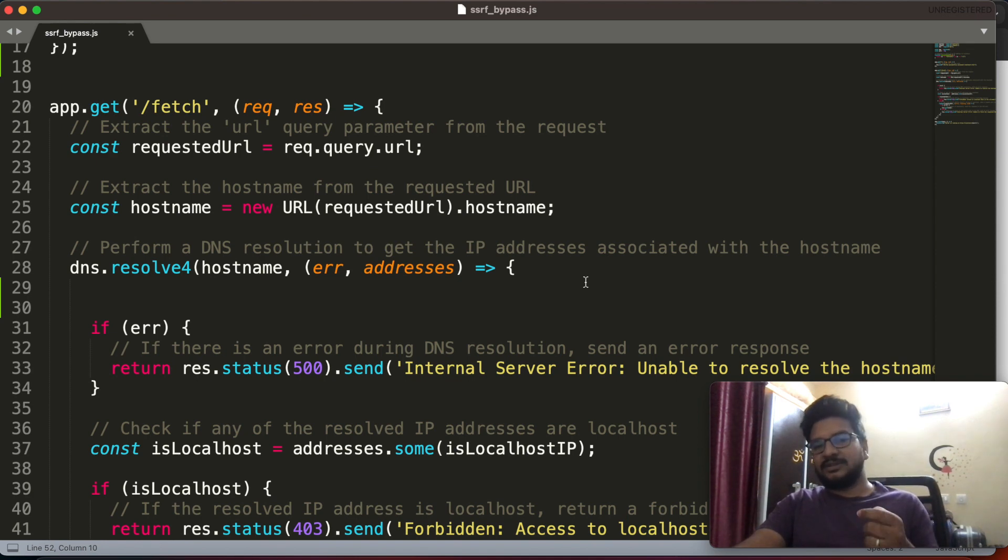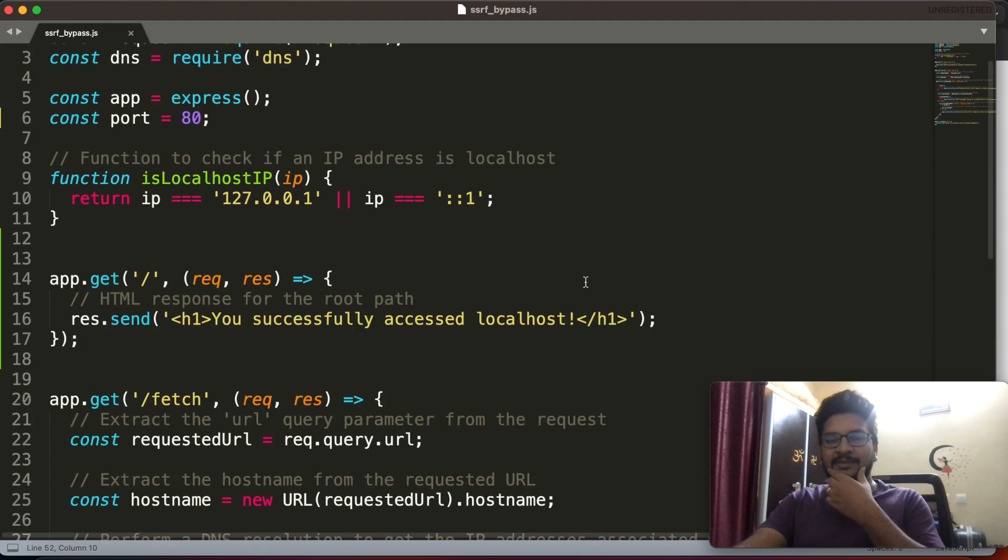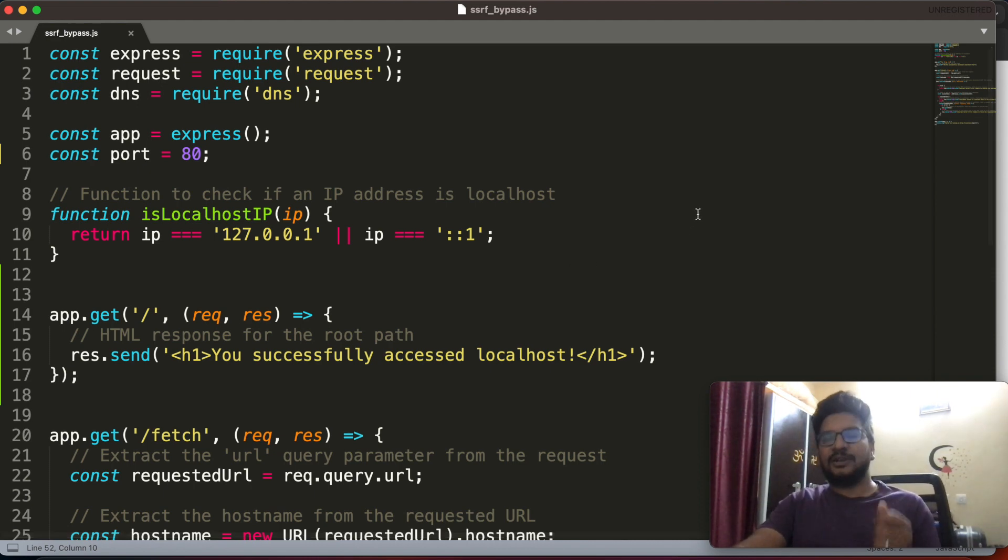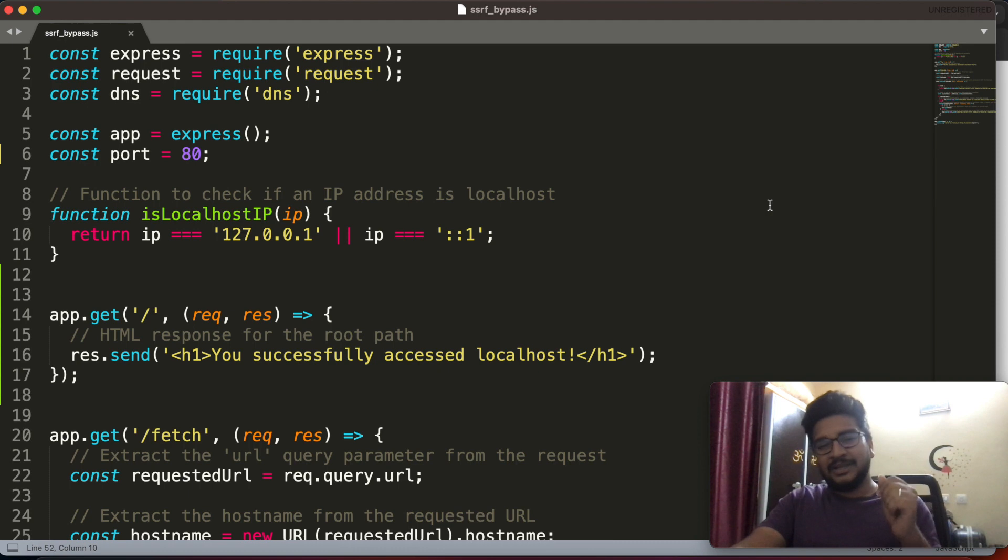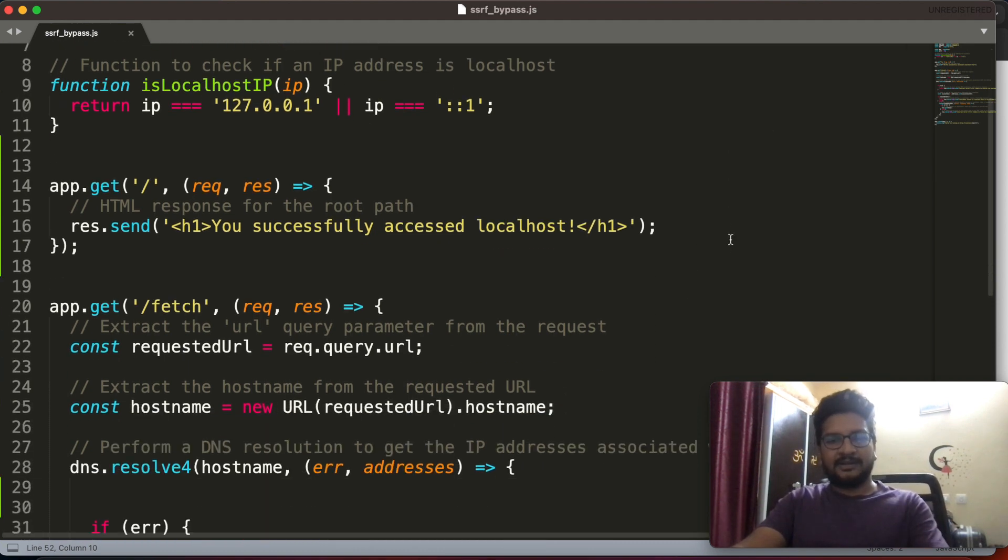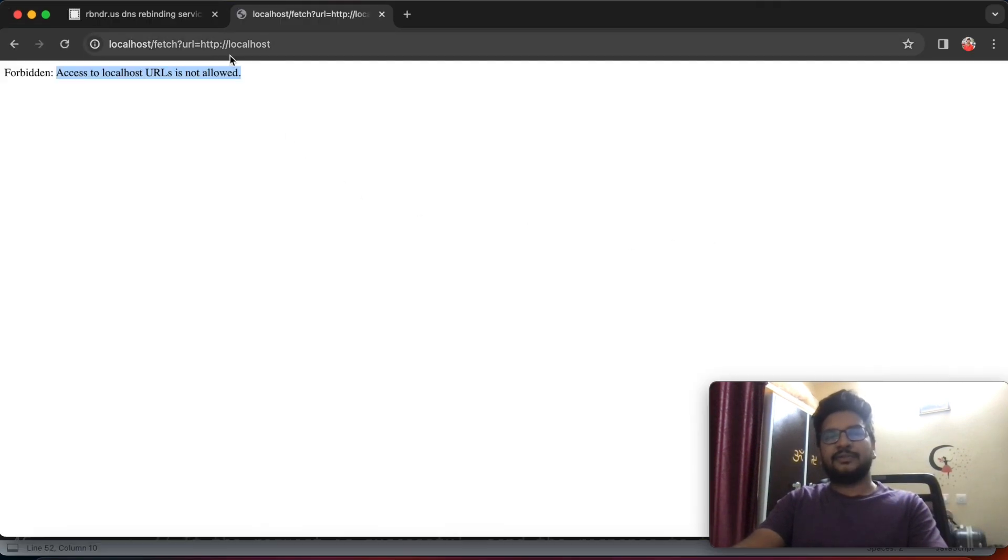By looking at the code we can understand that they are blacklisting the localhost IP address in order to prevent access of it. But I want to access that localhost IP only, so I want to bypass it.